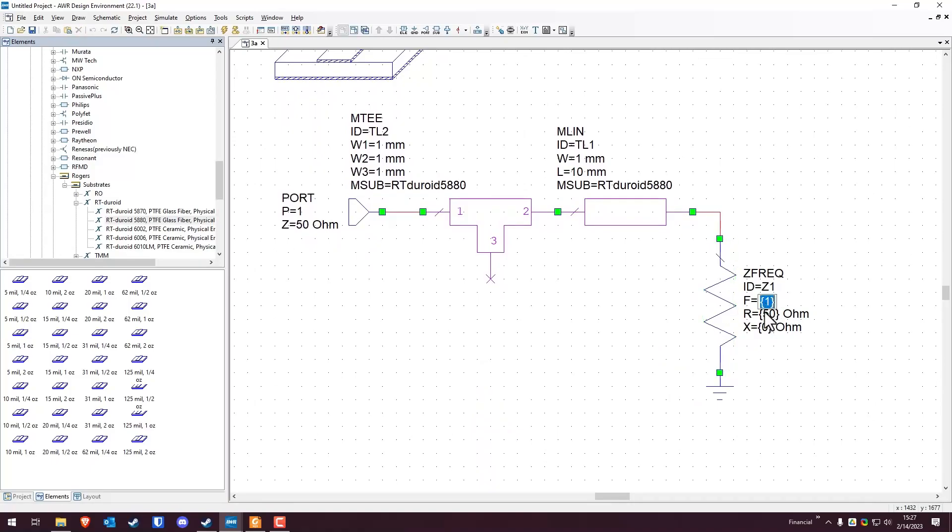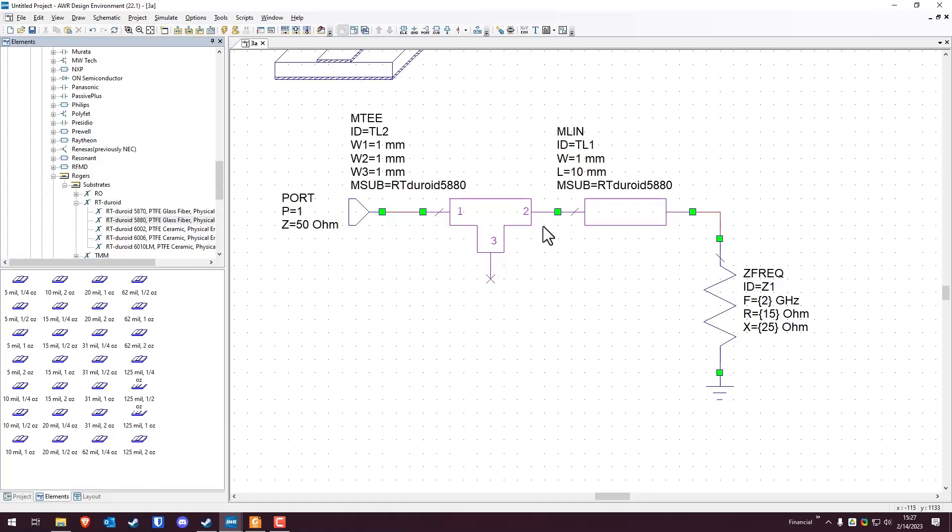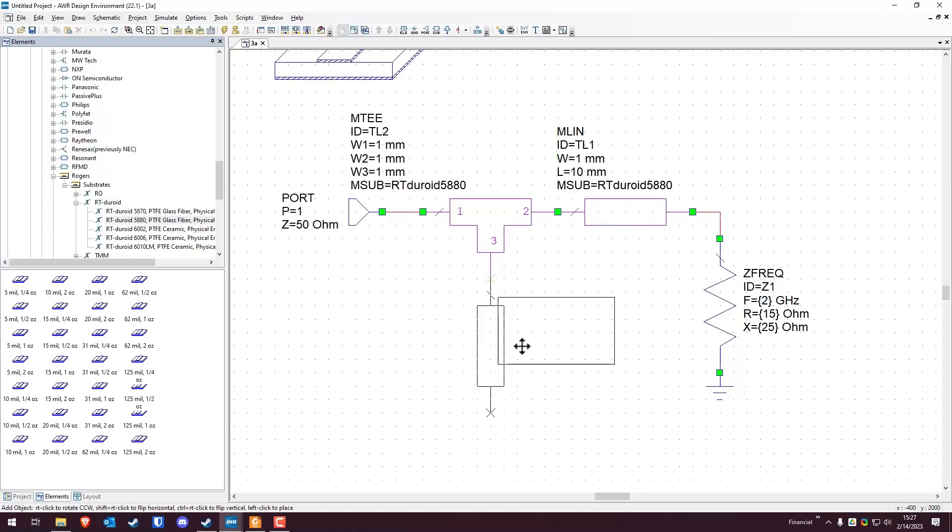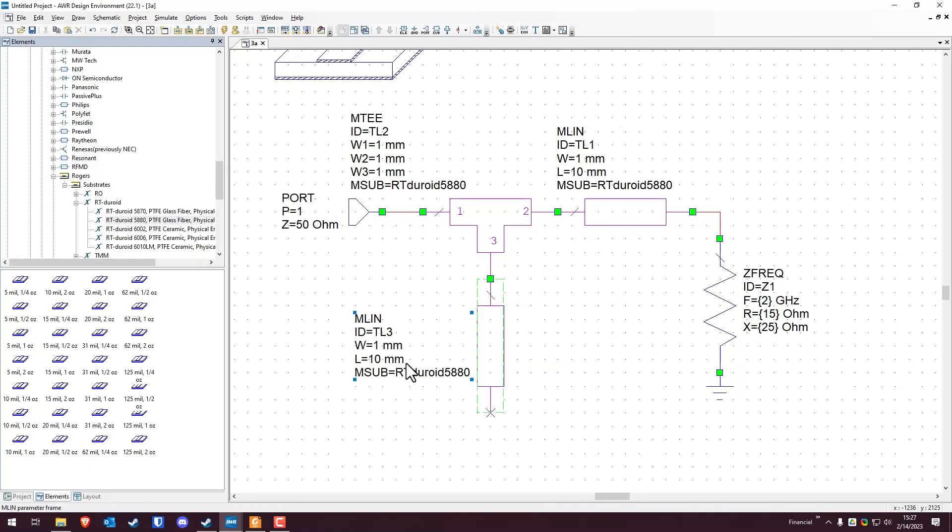And then we're going to grab a ground from up here, just drop this down here. First thing we're going to do is we're going to set our load impedance at two gigahertz. It's going to be 15 real, and then the reactance is going to be positive 25. And then we're going to select that, copy, paste, control C, control V, drop the other one here. Then we're going to touch the ground here, copy, paste. So now we have everything that we need here.